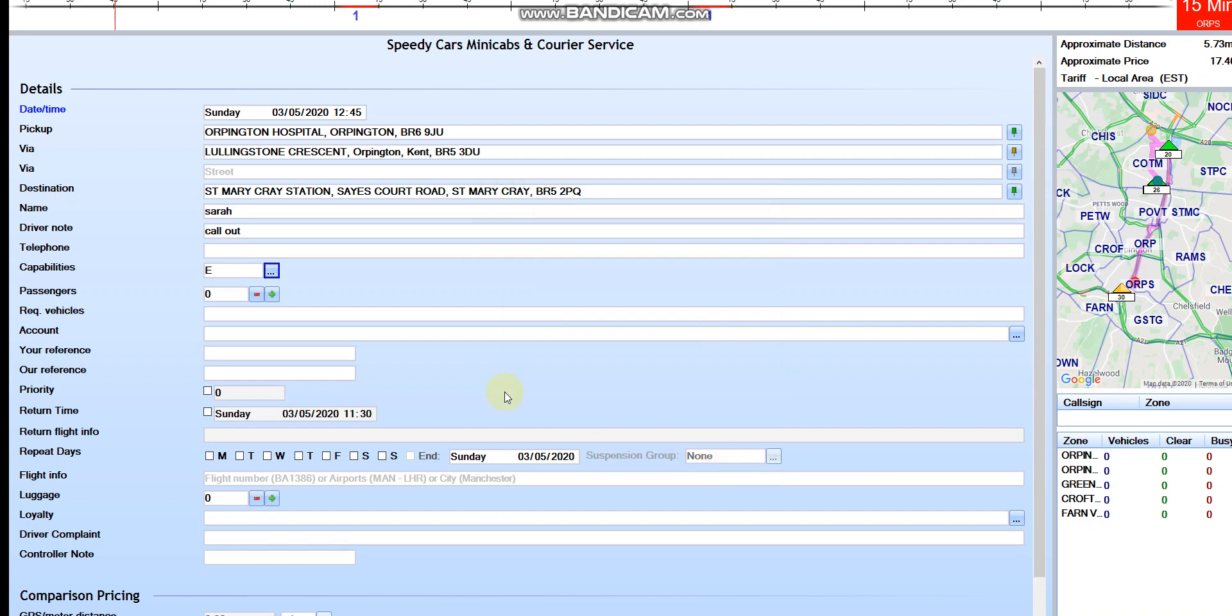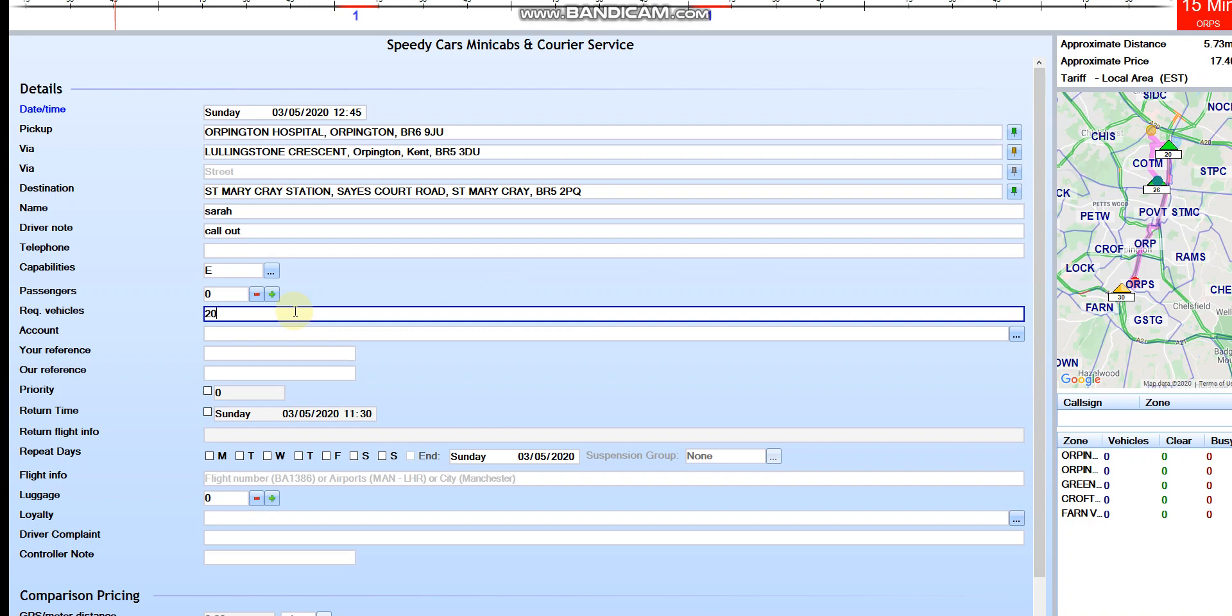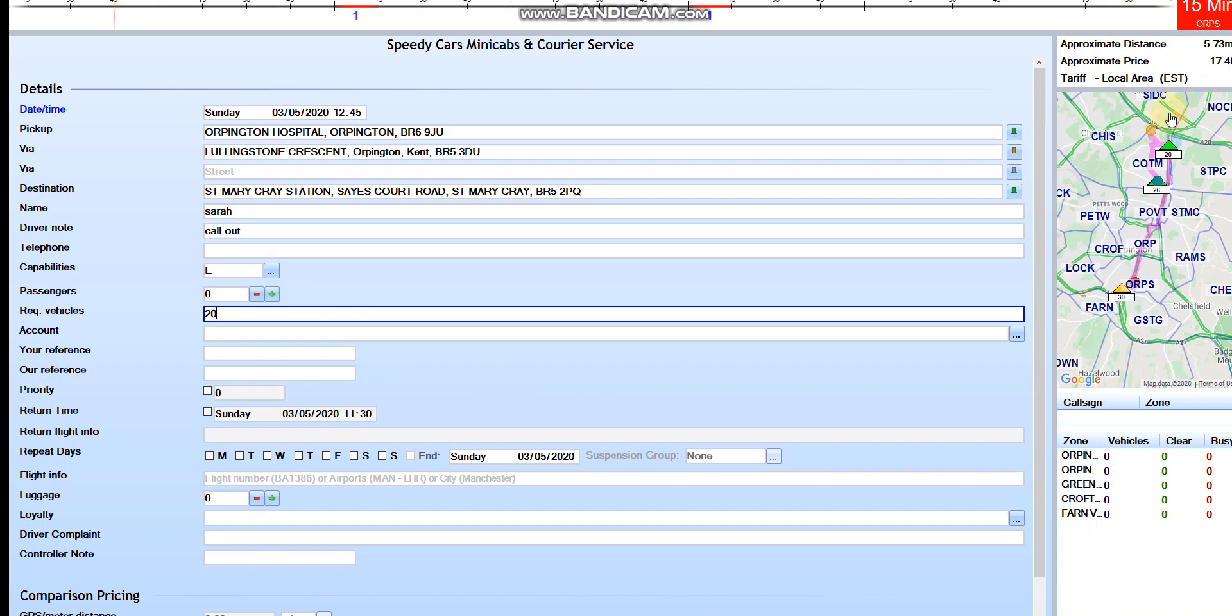Then this is required vehicle. For example, if you want to give it to driver number 20, over here you just select 20, then press end. That job will go automatically to driver number 20. Alright, so that's for today, see you next time. Thank you.